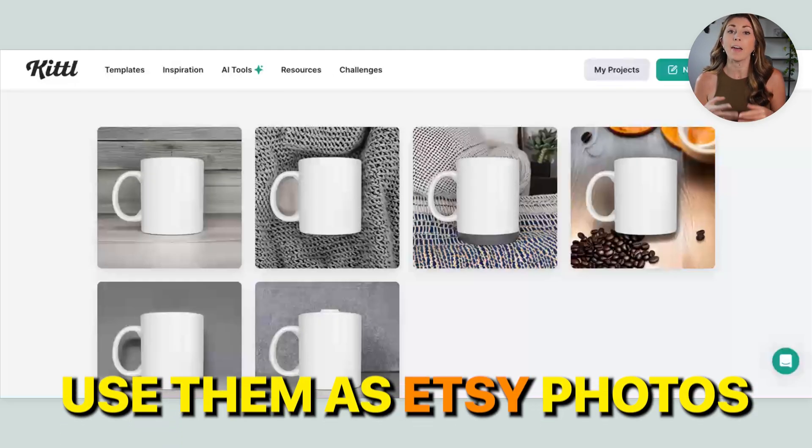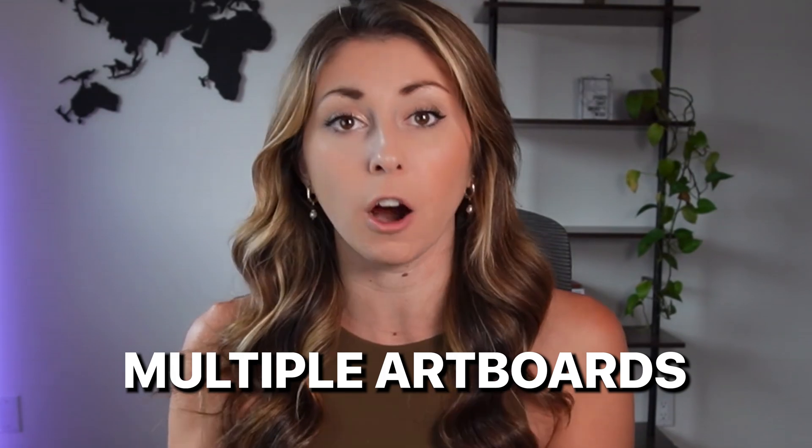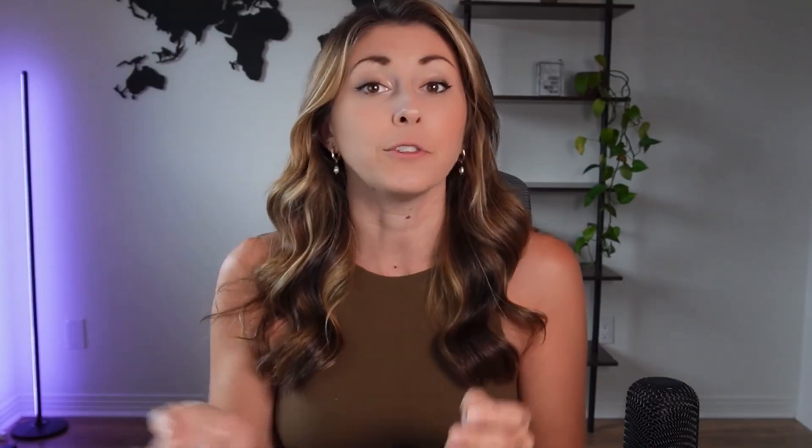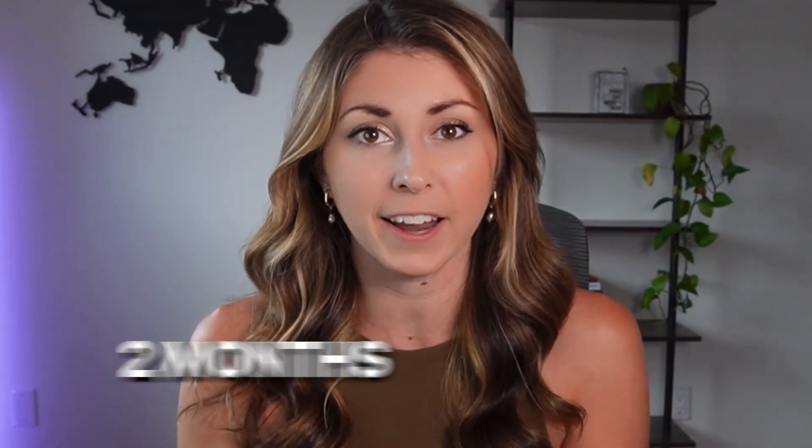And the very last update that I have for you guys, which actually hasn't been released yet but I'm so excited to announce, is that they are introducing multiple artboards. So if you've used Canva before, you know in one file you can have multiple different pages, so you can have multiple different files within kind of one file name. And that is coming to Kittle within the next two months, so keep an eye out for that. That I think is going to be a massive game changer, especially for me, because I have so many files that I like to group them into different artboards. So that is coming soon, so keep your eyes peeled.